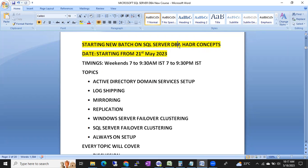If you go to any interviews, most of the questions they will ask from HADR concepts like log shipping, mirroring, replication, Windows clustering, SQL clustering, and so on. These are the advanced concepts in SQL Server DBA. As a SQL Server DBA, we have to take care of all HA and DR solutions - we have to configure and monitor the HA and DR techniques.